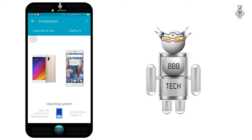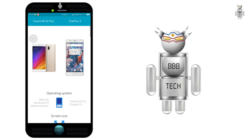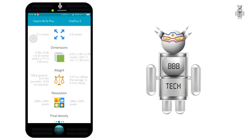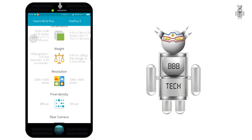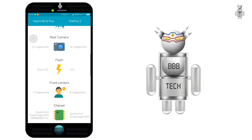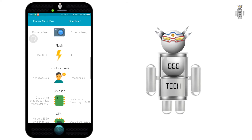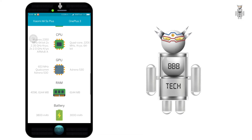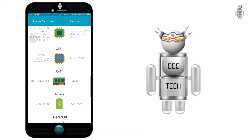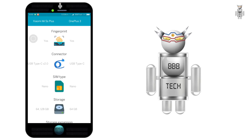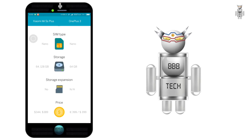Now we can see the detailed comparison — right from operating system, screen size, dimensions, weight, resolution, pixel density, camera details, internal details such as processor, CPU, GPU, RAM, battery, and a whole lot of other important ones. Even the international pricing.